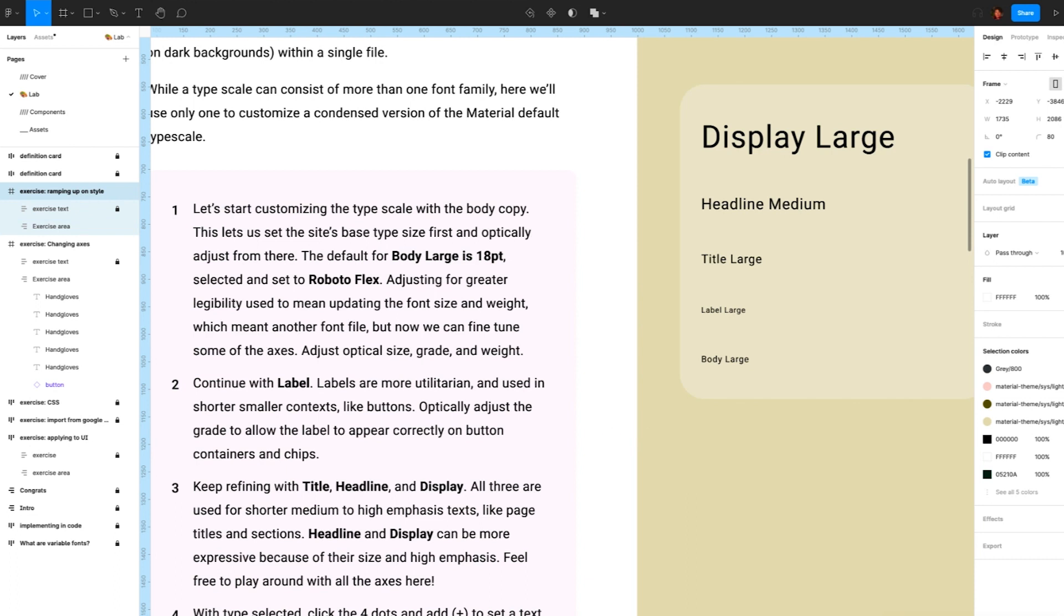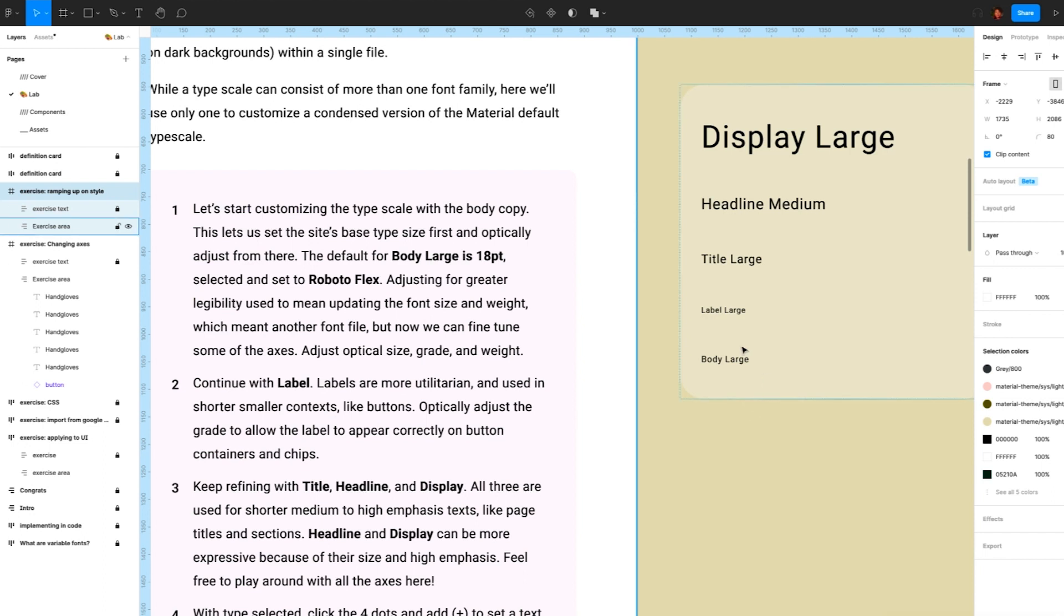While a typescale can consist of more than one font family, here we will only want to customize a condensed version of the material default typescale. Let's start by customizing the typescale with the body copy.